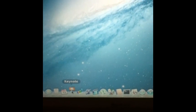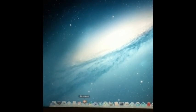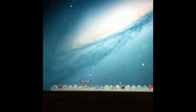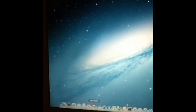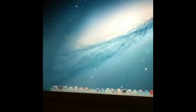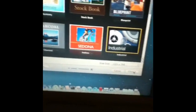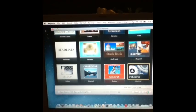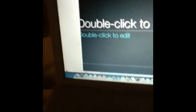I also got Keynote from there. As you can see, it's loading right up. I also got Numbers and Pages. Numbers just comes up bigger than it's supposed to be, but as you can see you have Keynote, Numbers, and Pages.